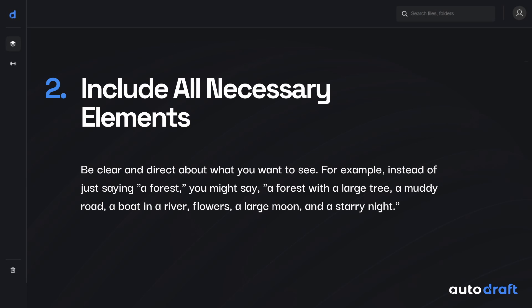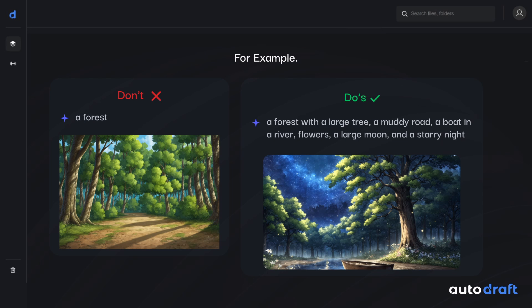The second rule for crafting the best prompts is to mention all the elements that we want the generated image to have. For example, instead of just writing your prompt as 'a forest,' you can write it as 'a forest with a large tree, a muddy road, a boat in a river, flowers, a large moon, and a starry night.' The generated image will have all the elements that we included in the prompt, so it's best to include all the elements we want in the output image.